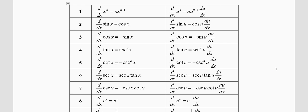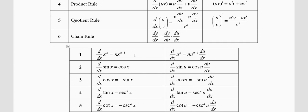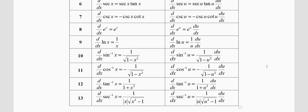We have now finished the six trigonometric functions. The next function is the exponential function: the derivative of e^x is e^x — a very special and interesting function where differentiation gives back the same function. The derivative of e^u is e^u × (du/dx). The derivative of ln x (natural logarithm) is 1/x, and the derivative of ln u is (1/u) × (du/dx).